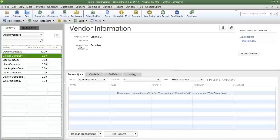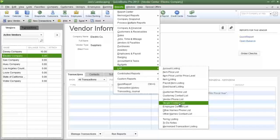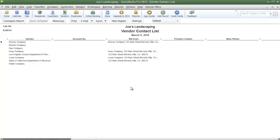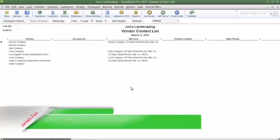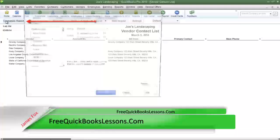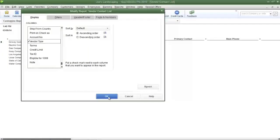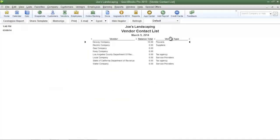Now let's run the report based on the vendor types that I have chosen. Click the reports menu, go down to list, then select vendor contact list. This is the default configuration for this report. I'm going to remove some of the columns and then add the vendor type column. Click the customize report button, deselect a few of the columns, and now I'm going to add the vendor type column, then click OK to save my changes. The vendor type column has been added and you can see how I have categorized my various vendors.